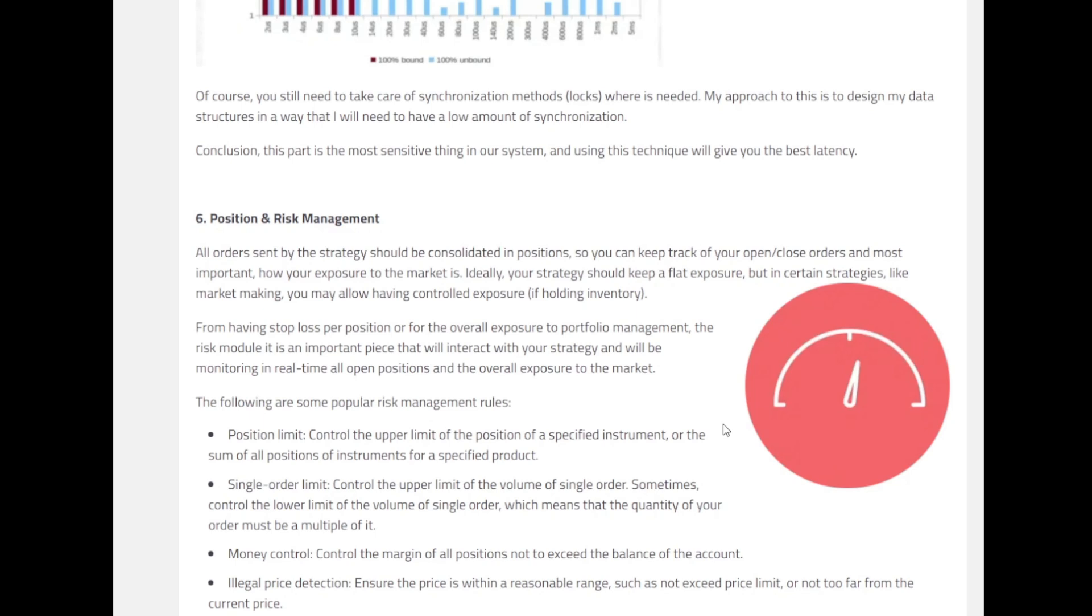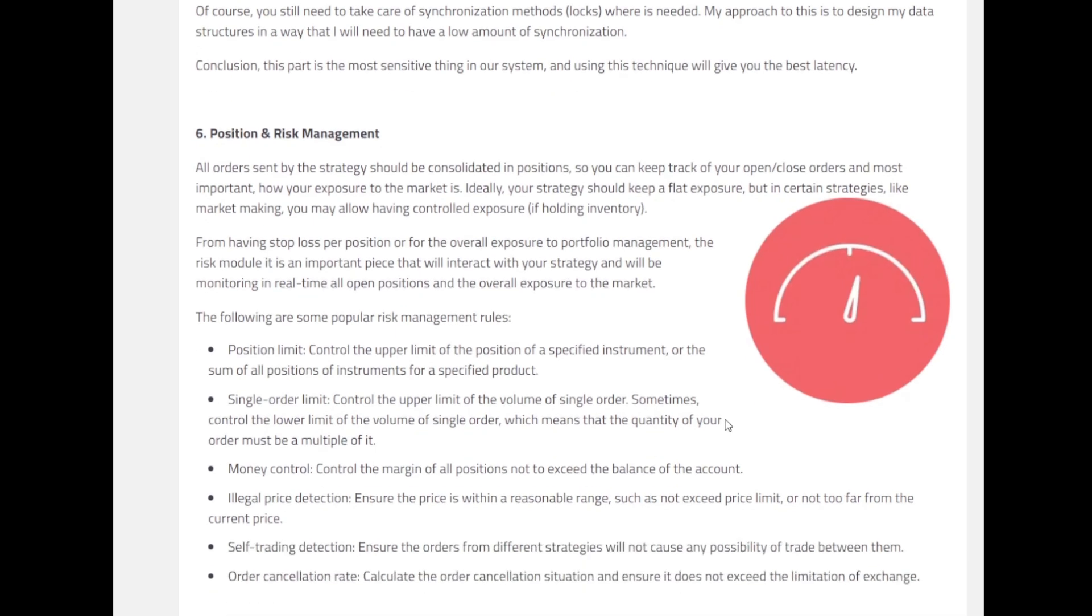Now comes one more component, that is the positions and the risk management. Because if you do not manage the risk and all that, then you could go on a lot of different side tracks or completely wipe out sometimes. Generally all orders sent by strategy should be consolidated positions so we can keep track of our open/close orders and most important, how our exposure to the market is. Generally it's recommended that our strategy should keep a flat exposure, but in certain strategies like market making we may have to allow having control exposure if you are holding inventory obviously.